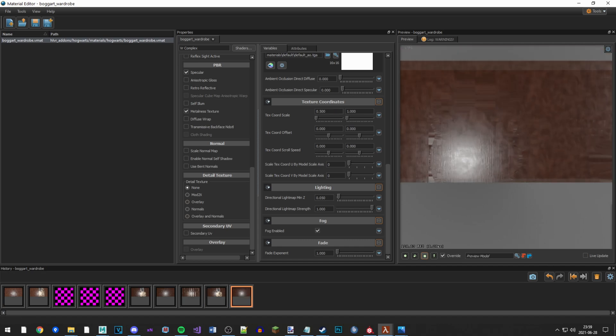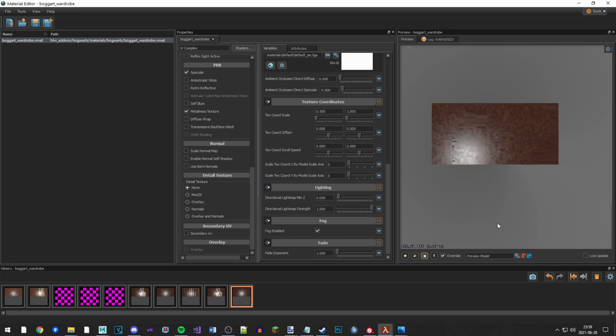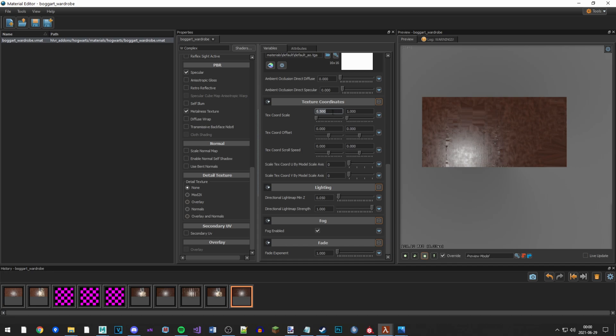Most models will only have two UDIMs, if at all. They might have one or two UDIMs. Especially characters might have two UDIMs. So you just divide the x-axis by 2 if you have two UDIMs, and you get 0.5.